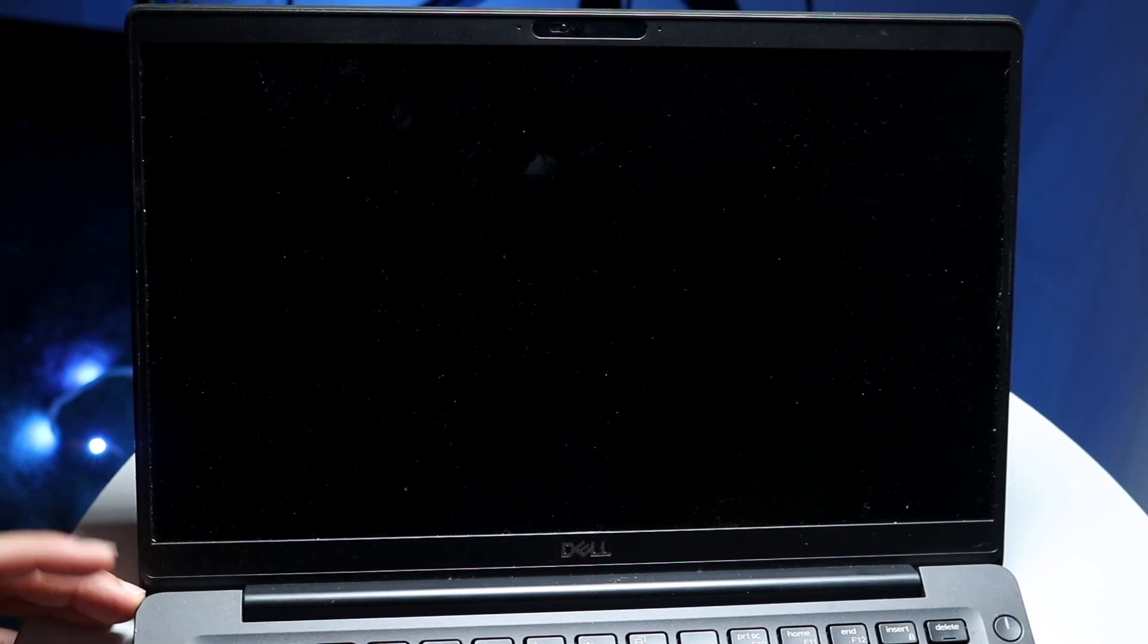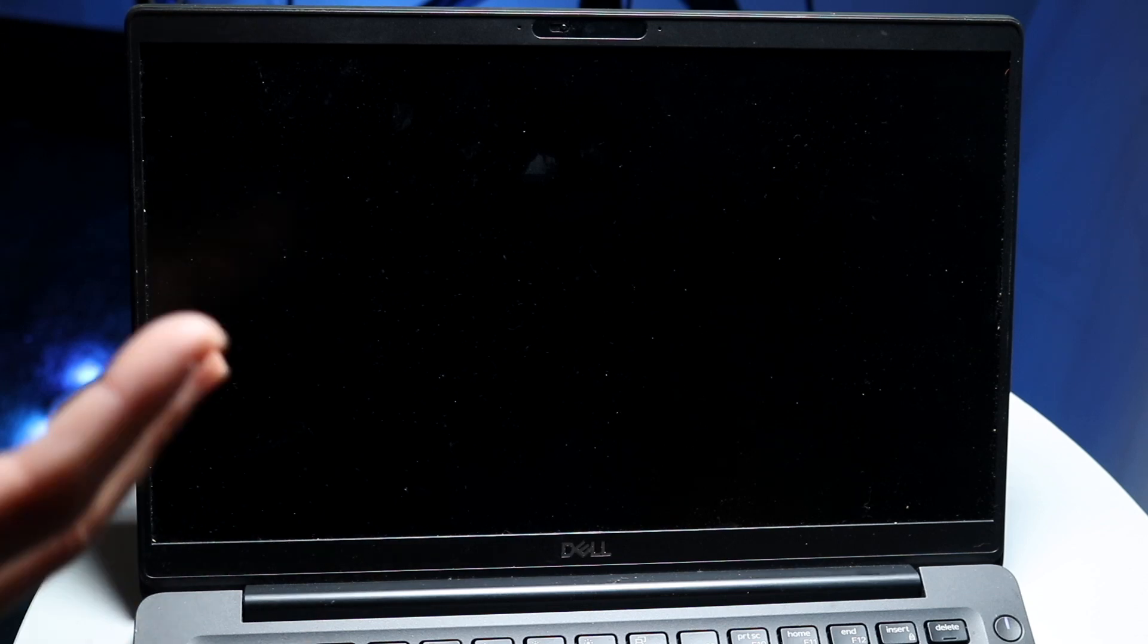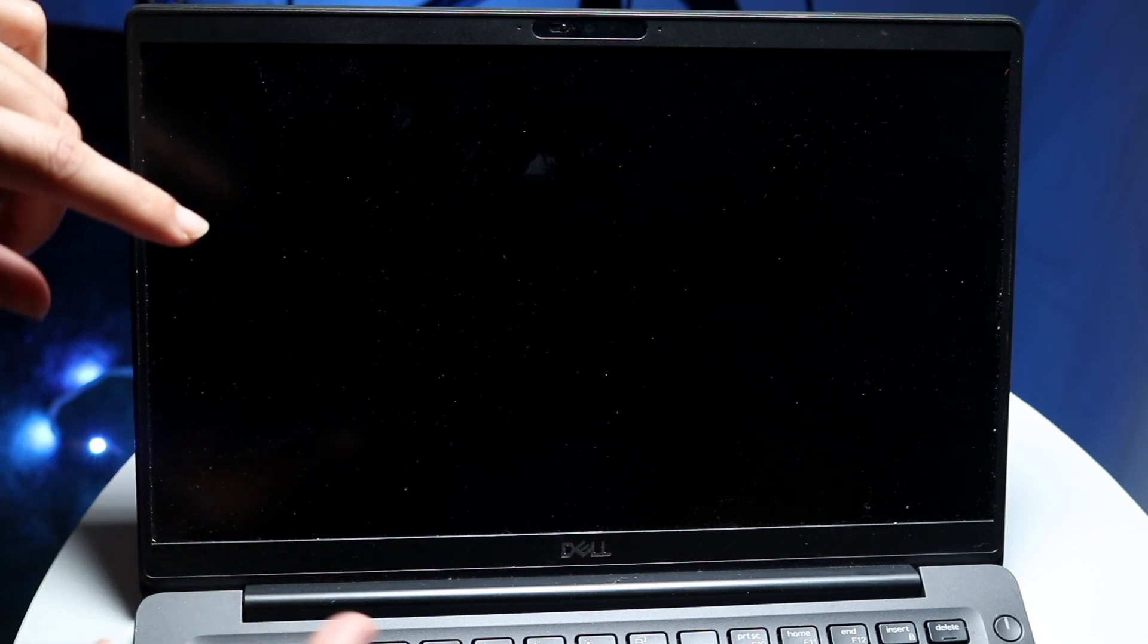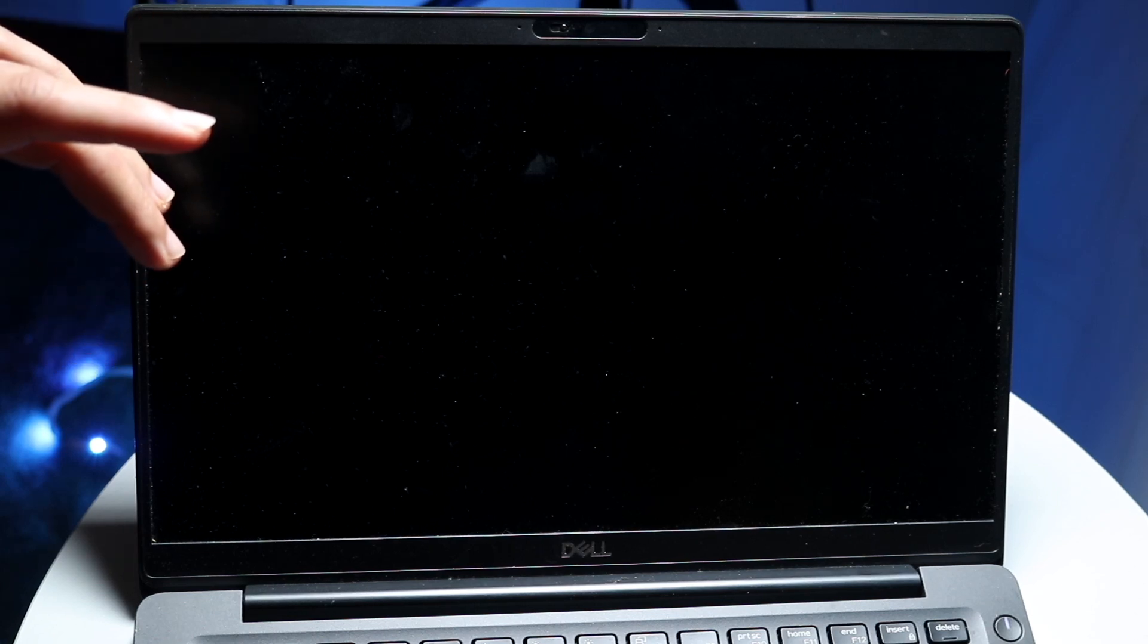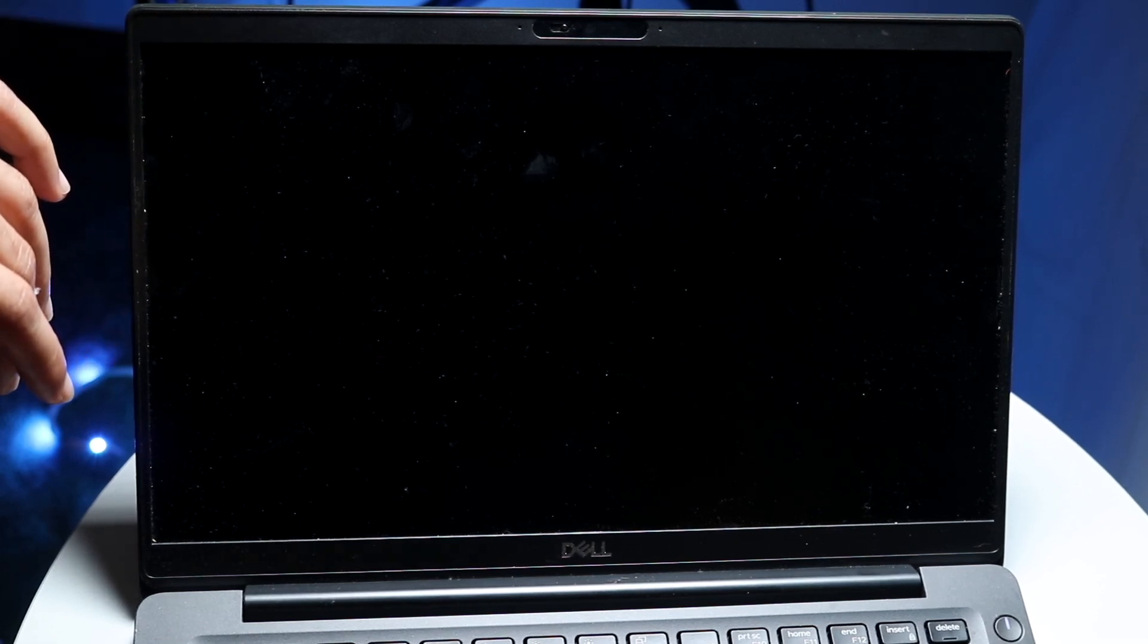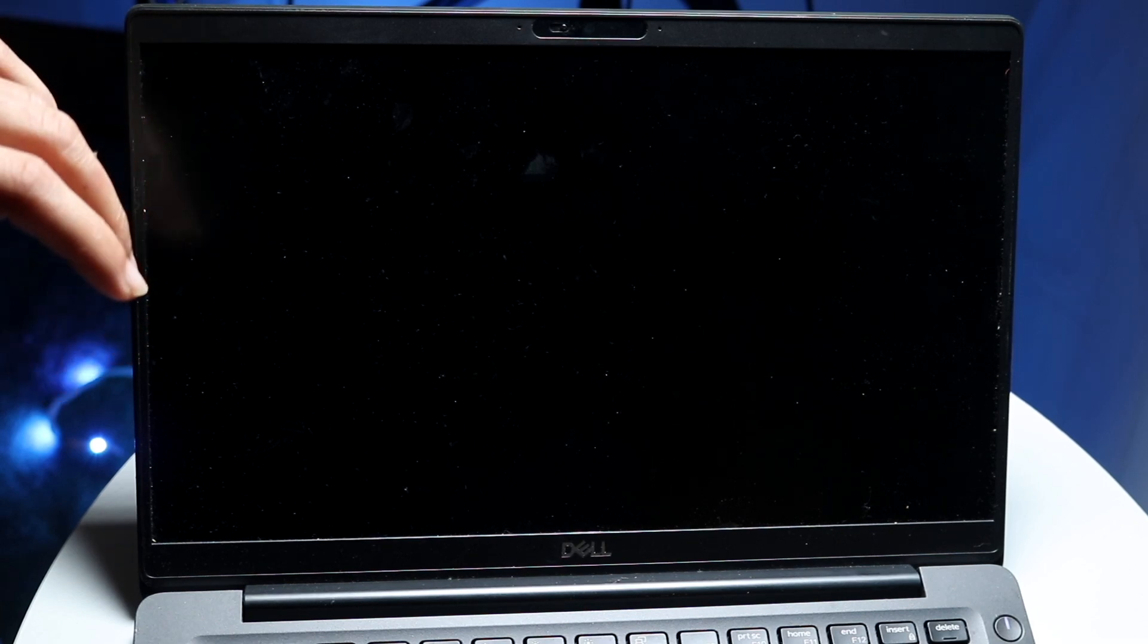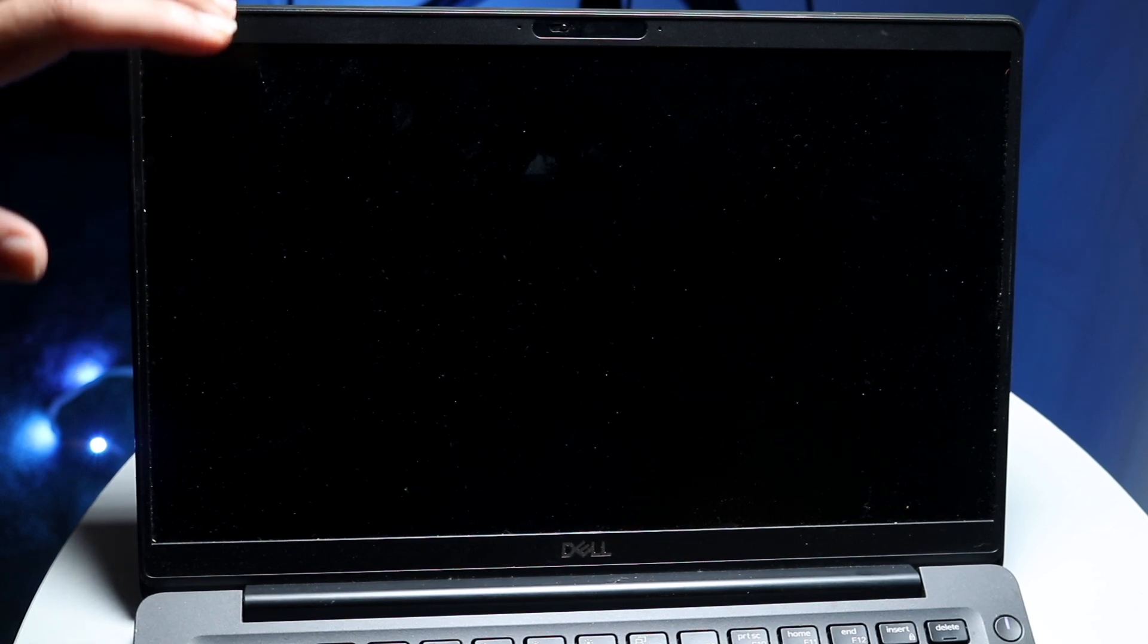On top of that, if your PC is connected to some sort of monitor and you're trying to display it to a screen, you might want to also make sure that that monitor and cable are fully working. Sometimes those can end up causing issues as well.